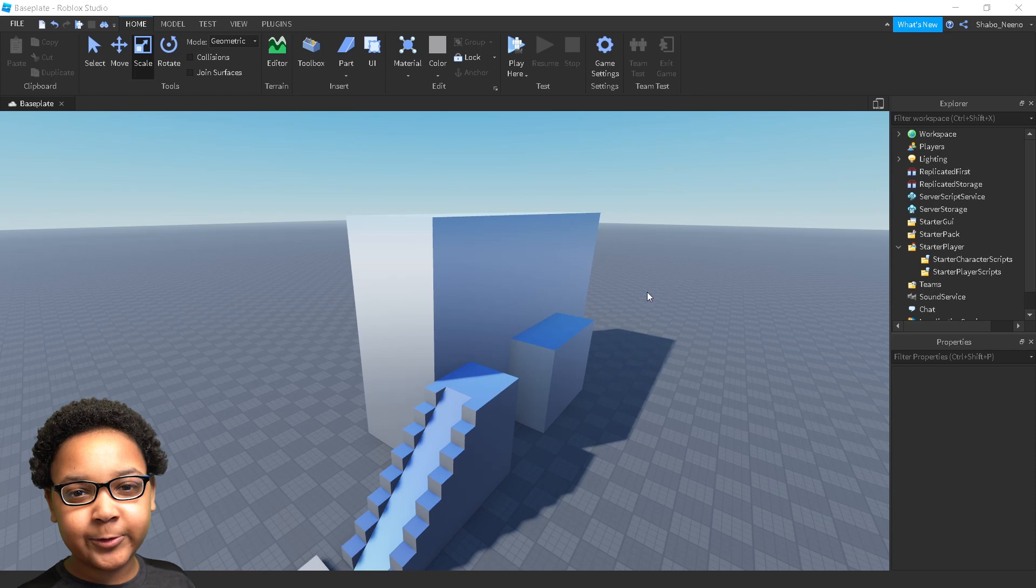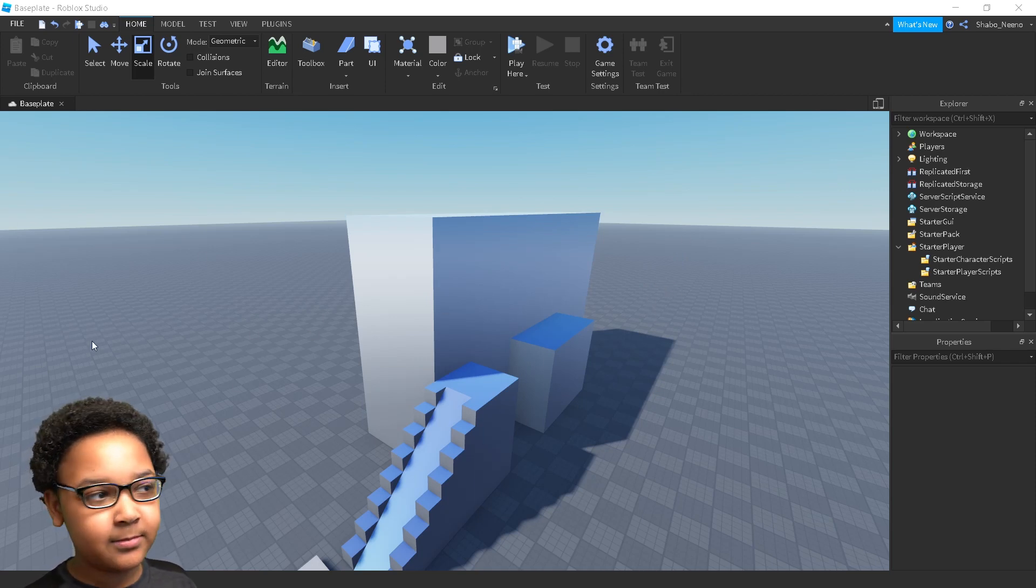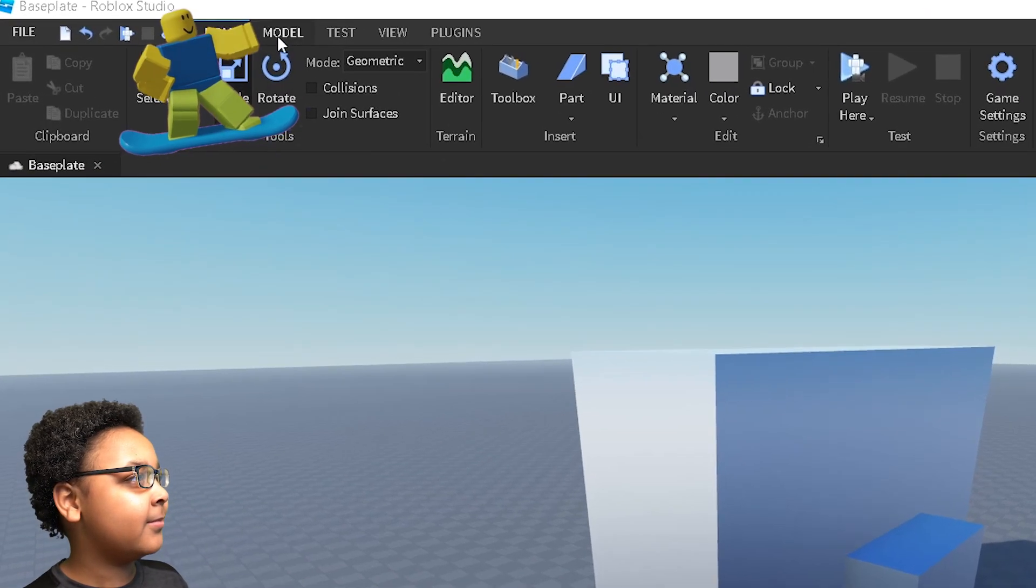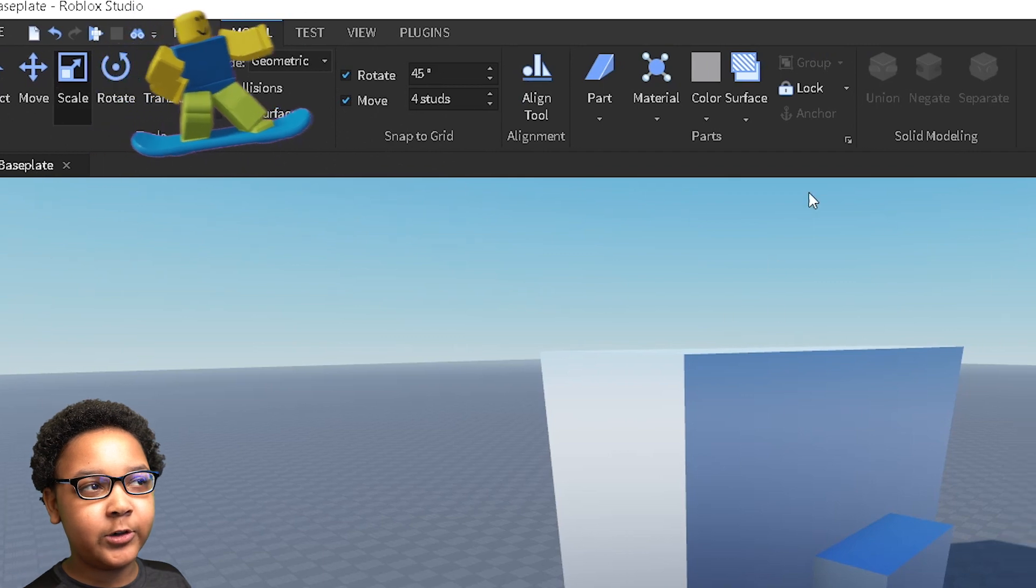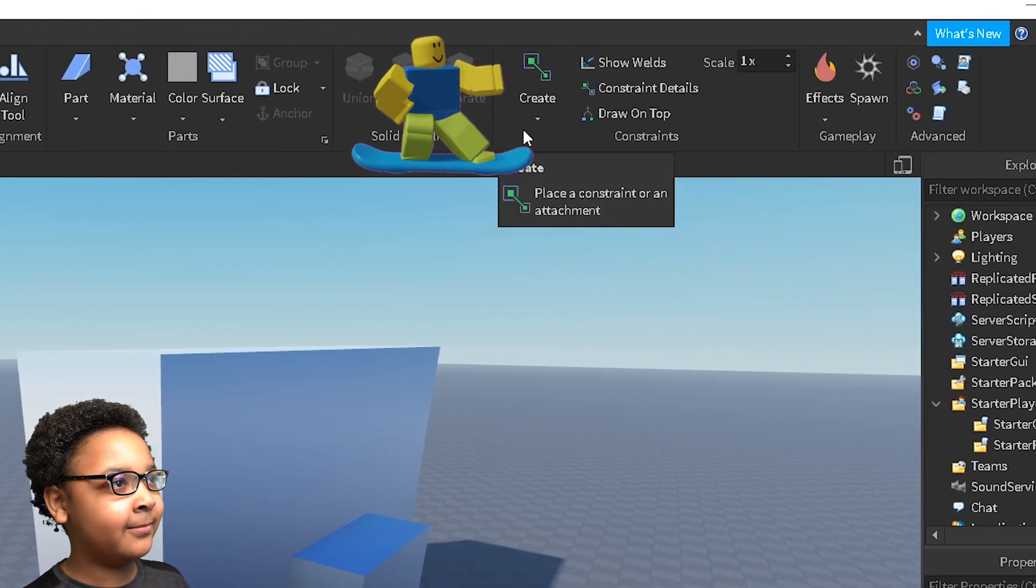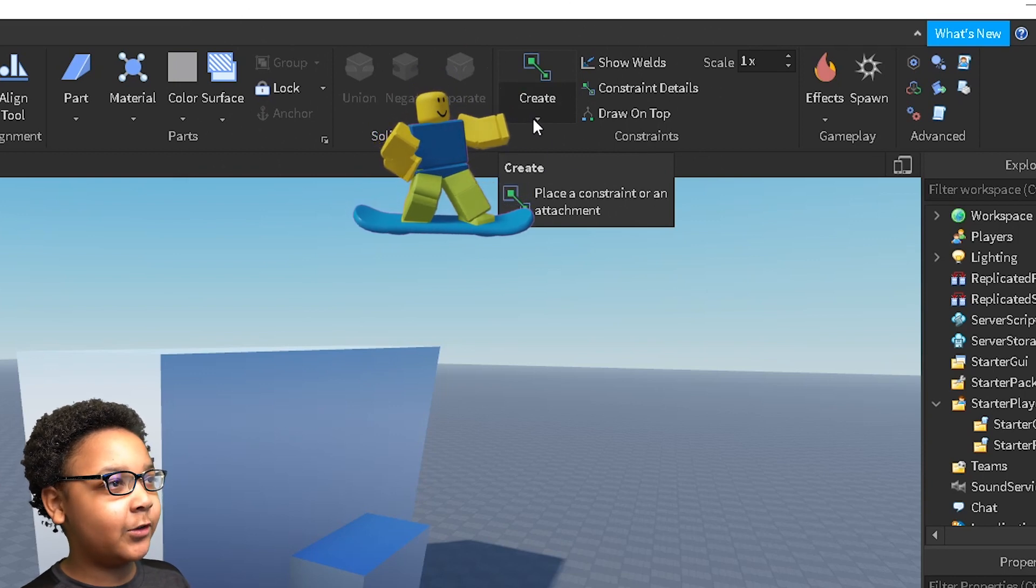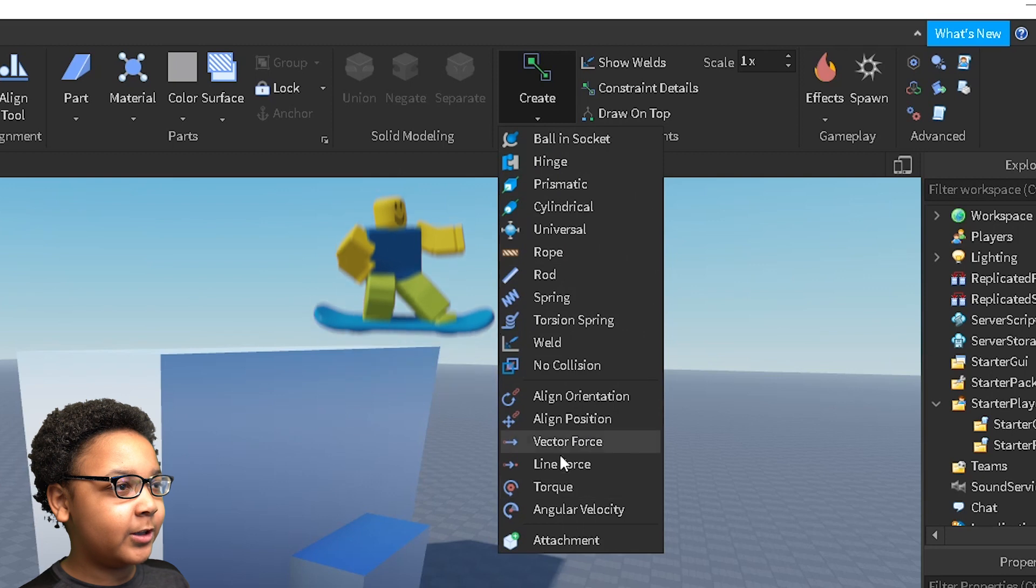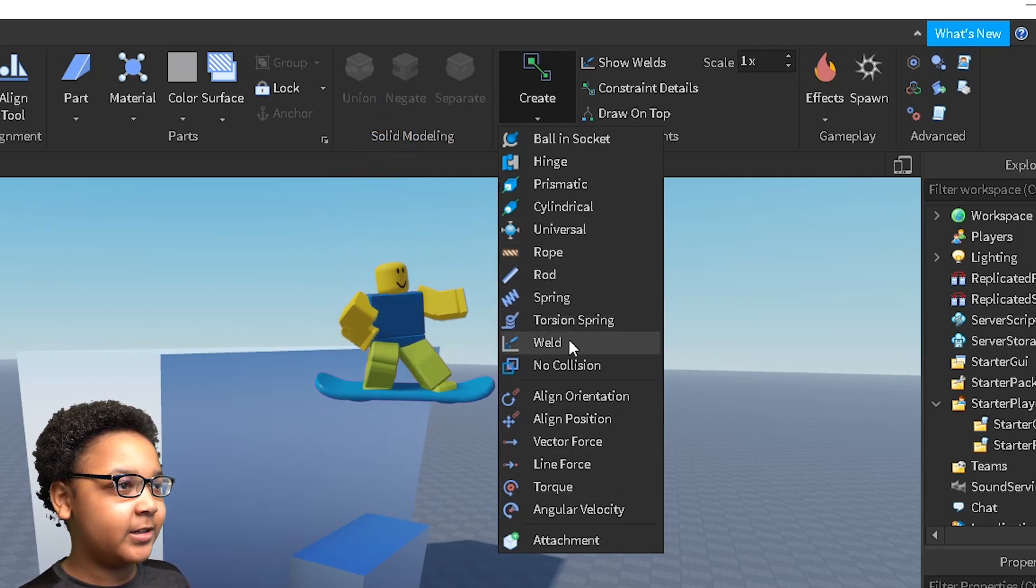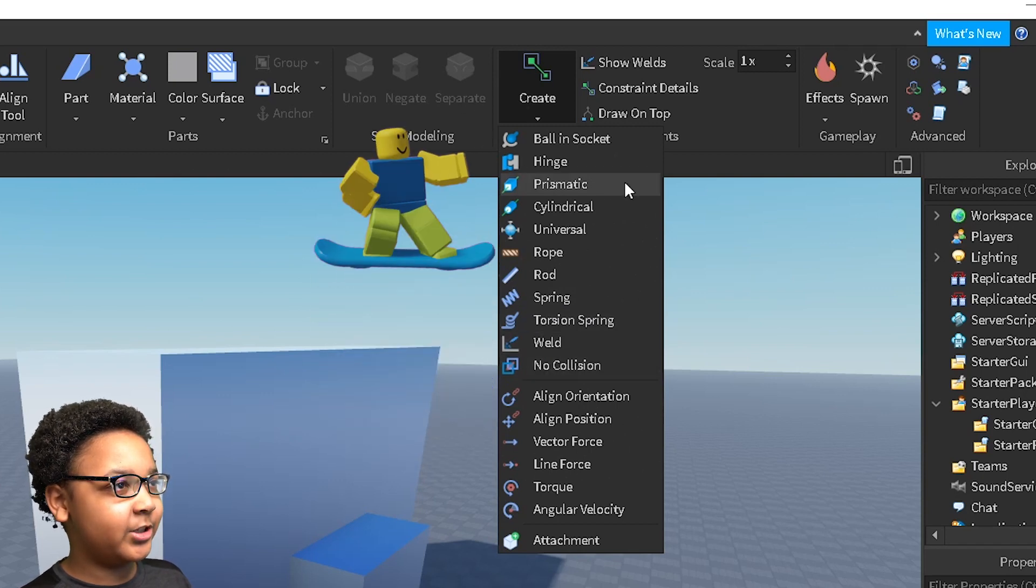So the first thing you're going to want to do is find the area where you can make the constraints. You want to go to model at the top, then go to the create sign with these two cubes in a line. Now if you press this arrow right here, it will show you all of these options. You can see rope constraints, springs, no collisions and welds, some hinges.